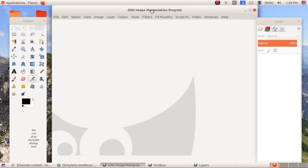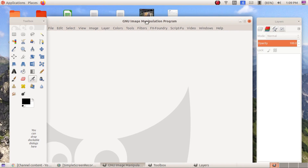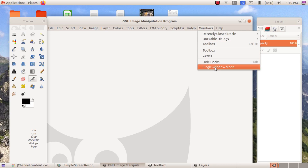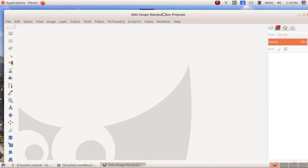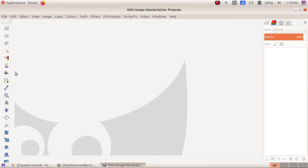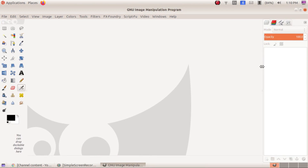That is why, according to my opinion, if you feel the three separate window mode is convenient you can proceed with that, but I think the multiple window mode is not a good method to operate. So I prefer to change it to single window mode from the Windows menu, and you can adjust the width and height of the toolbox and layer/channel.